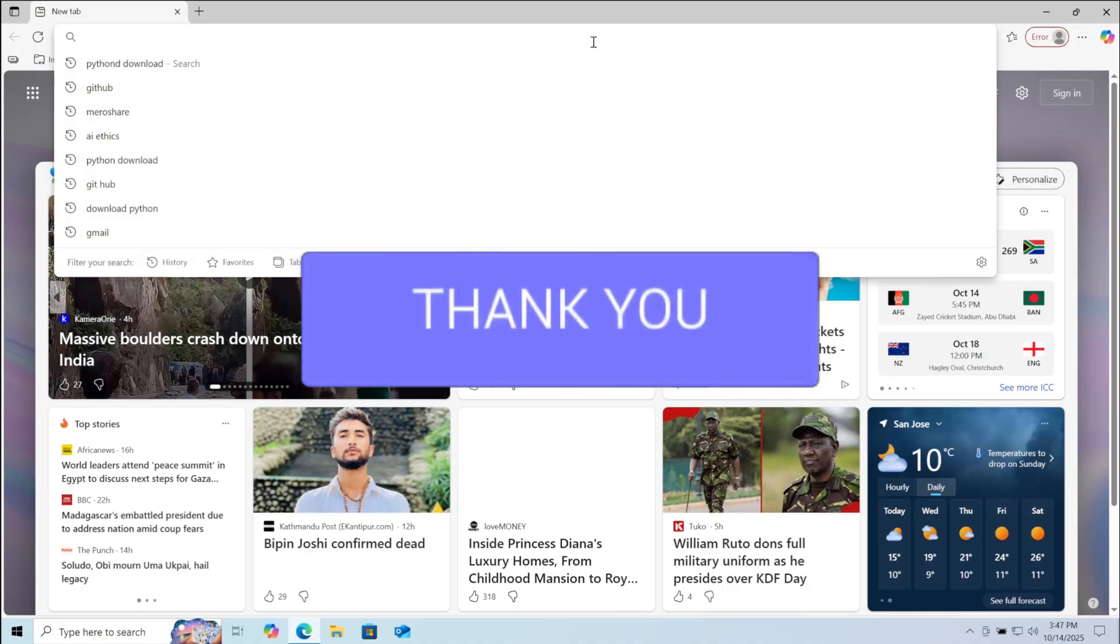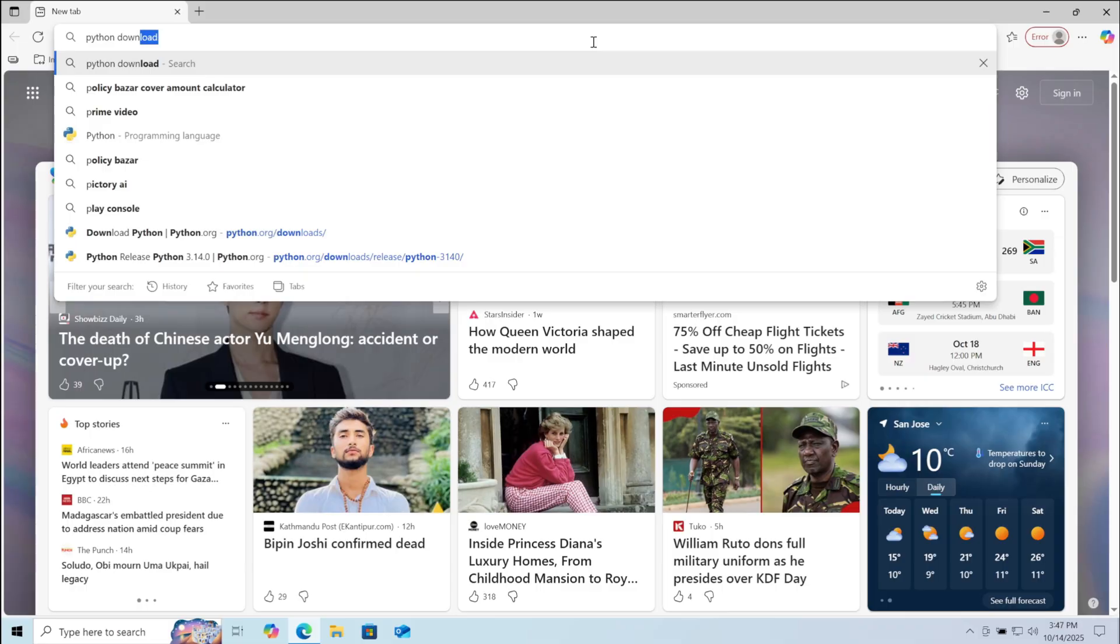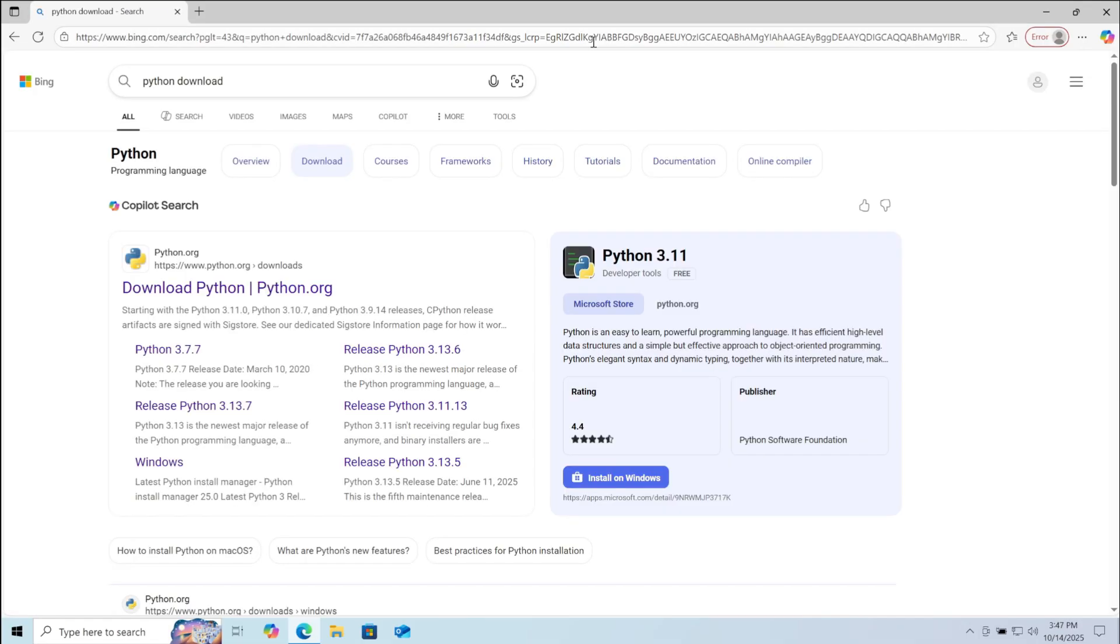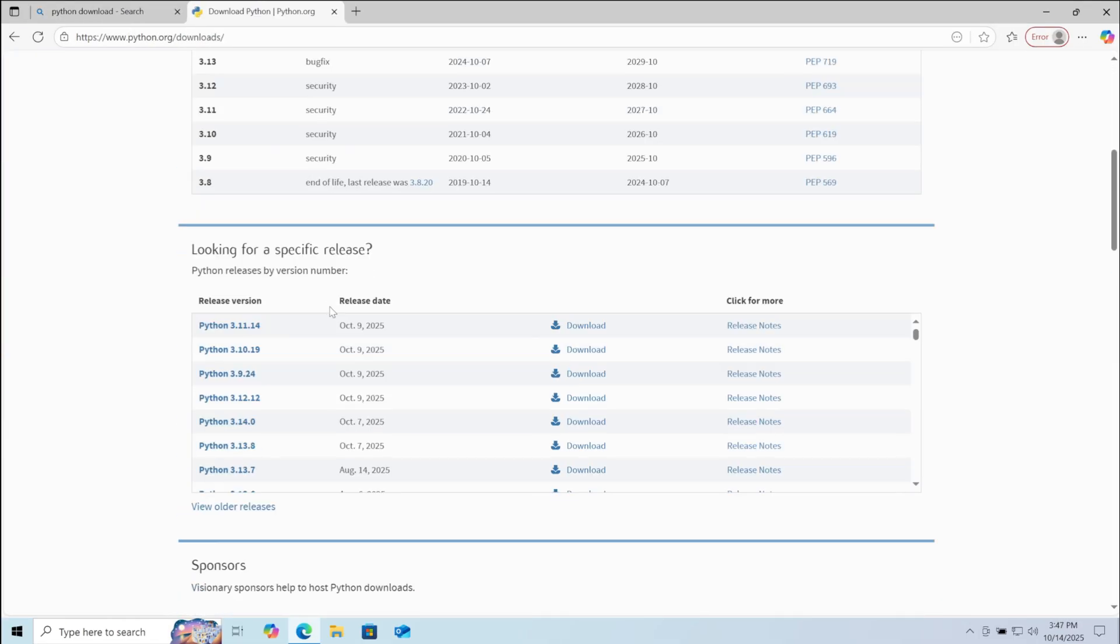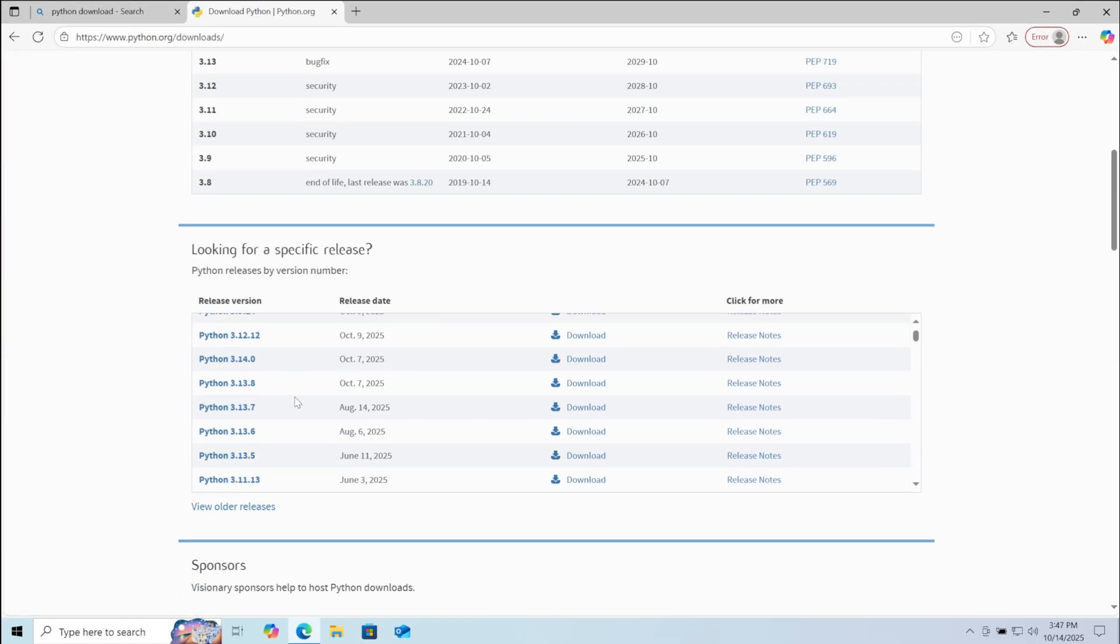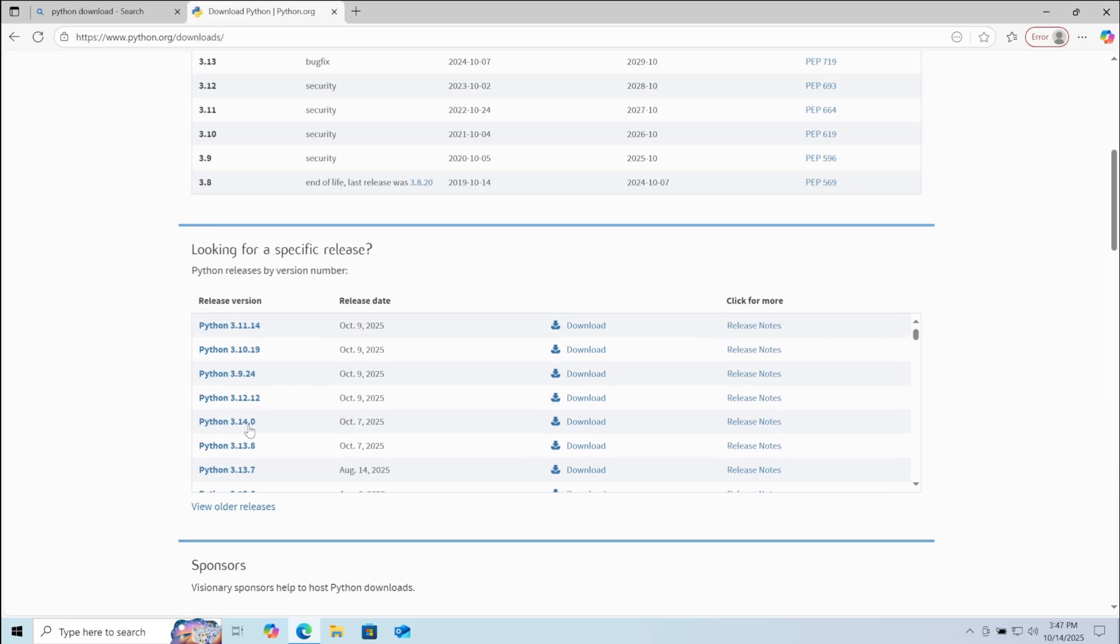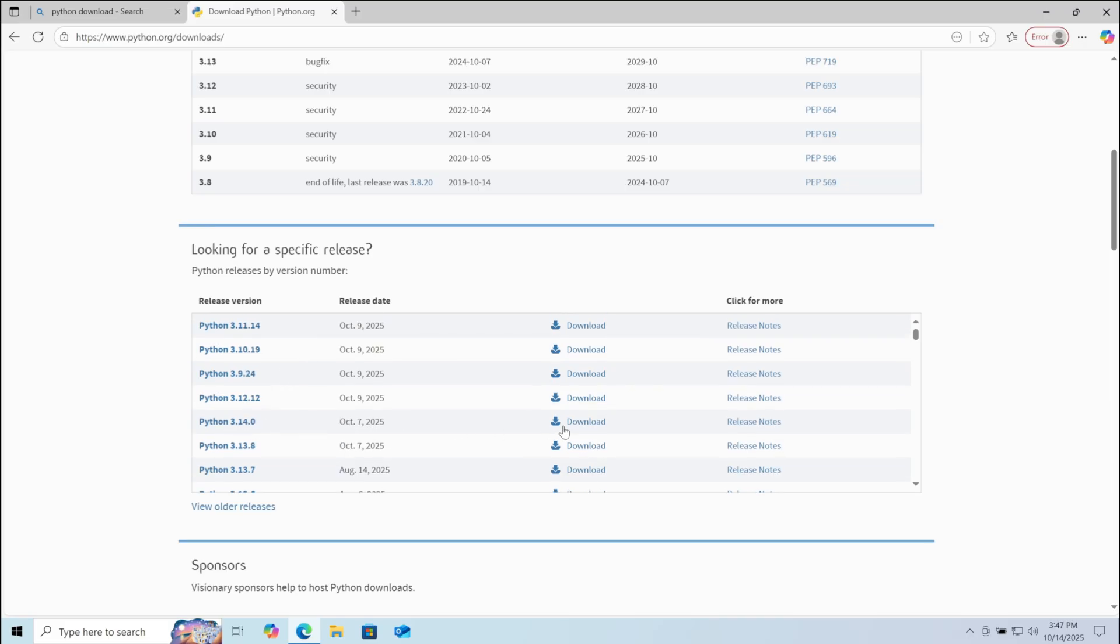For this, first go to your browser and search Python download. Go to the first link, here scroll down. Here you can choose the version you want. I am downloading the latest 3.14 version.